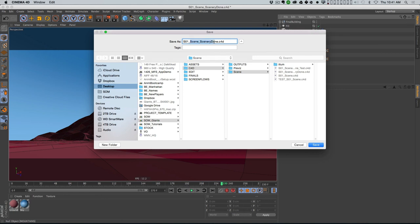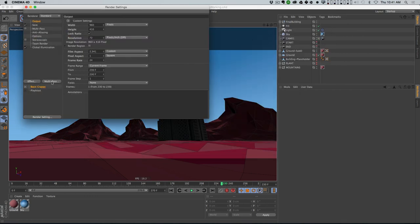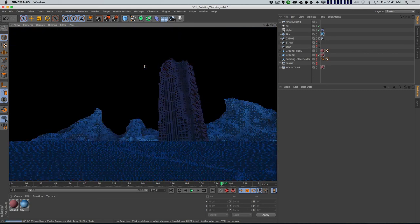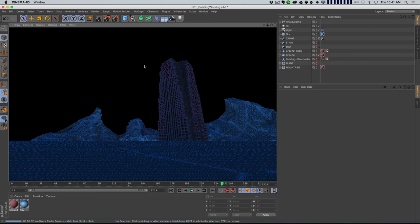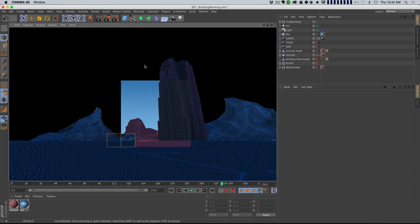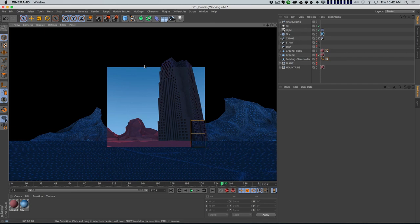I'm gonna save this as a new scene - 'scene 01 building working'. Let's do a quick render. I'm going to switch this to the physical renderer and leave global illumination on. The physical renderer sometimes renders faster than the standard renderer for certain situations, like blurry reflections - when you have a reflectance channel with a roughness setting, the physical renderer handles that faster. I just want a quick preview of this before we really get cranking on textures.